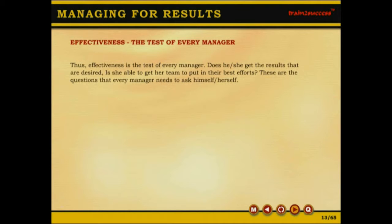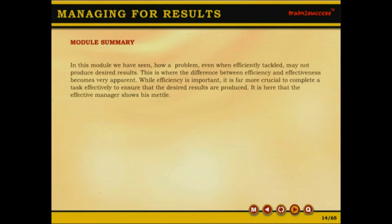Thus, effectiveness is the test of every manager. Does he or she get the results that are desired? Is she able to get her team to put in their best efforts? These are the questions that every manager needs to ask himself or herself.